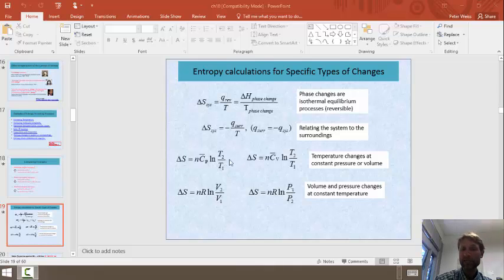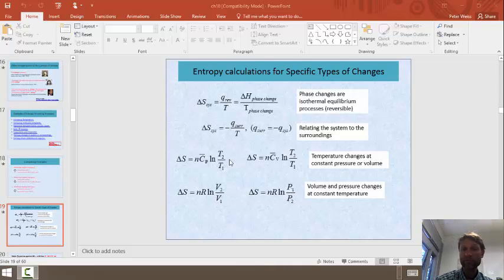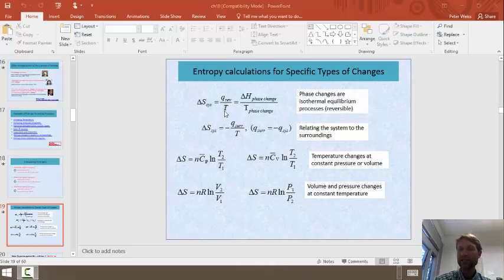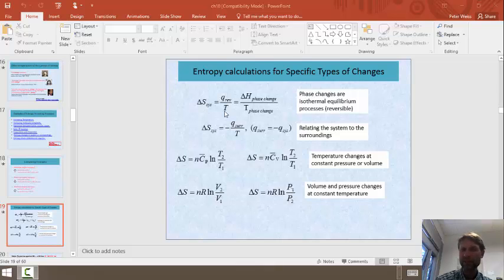When the water reaches the point of phase changes — either the melting of ice or the evaporation of water — we'll use this equation: the change in entropy of the system equals the heat transfer during a reversible process divided by that temperature. Phase changes are reversible and isothermal, meaning they happen at one constant temperature.